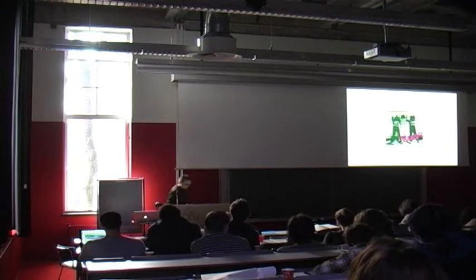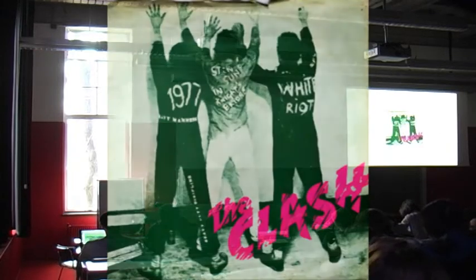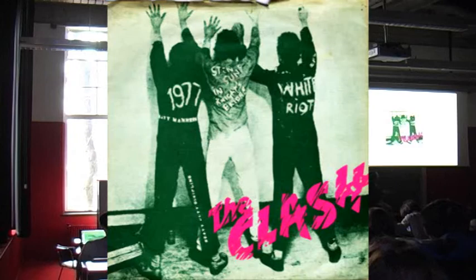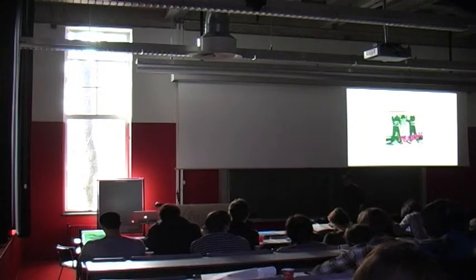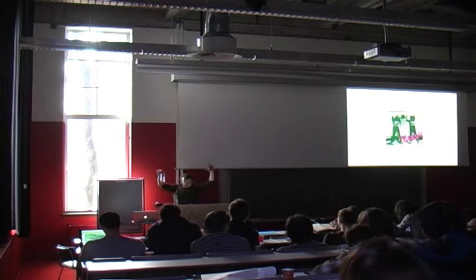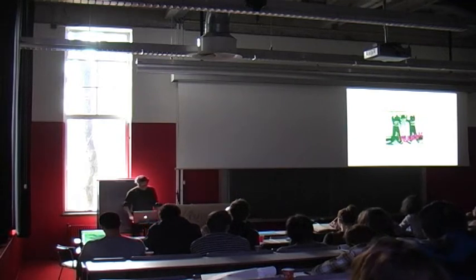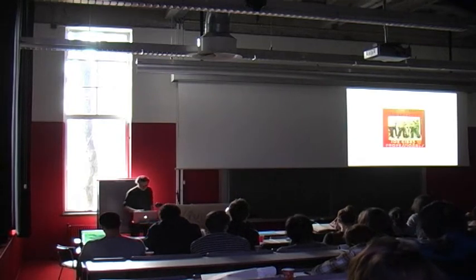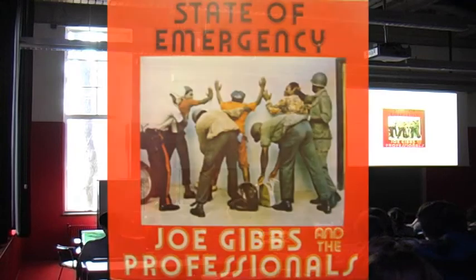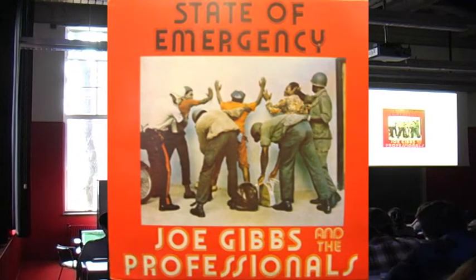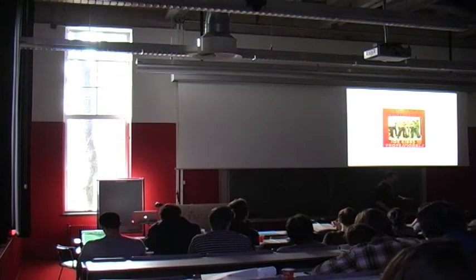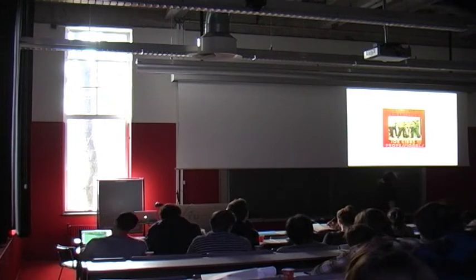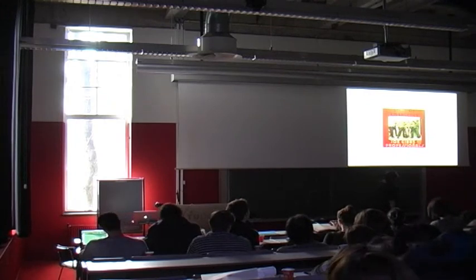And white riot became the very first single of the clash and made them, made their name, made them famous. This is the cover of their first single, the clash, white riot. And where did they get this imagery? They got it from this album by a huge reggae star also from Jamaica and from Brixton in England.